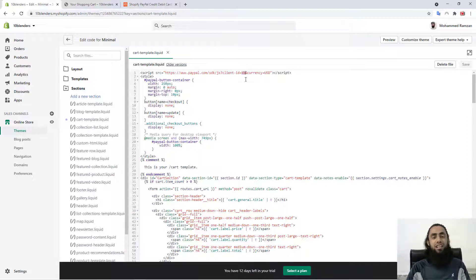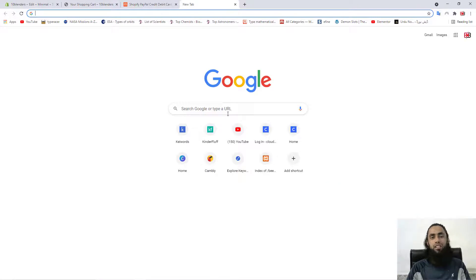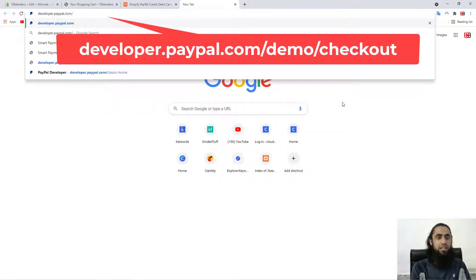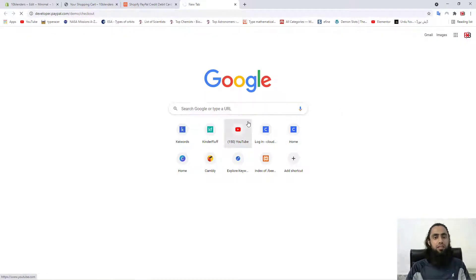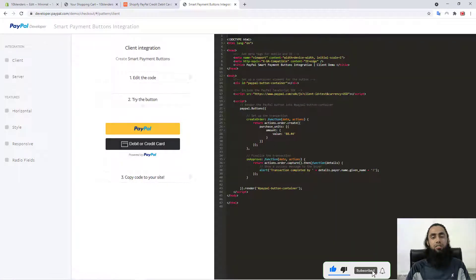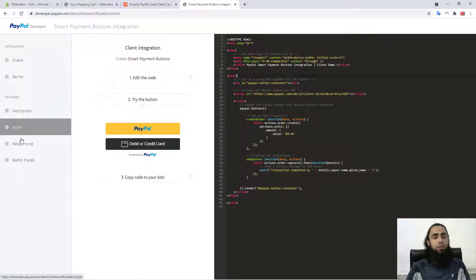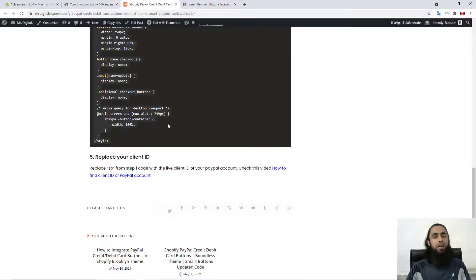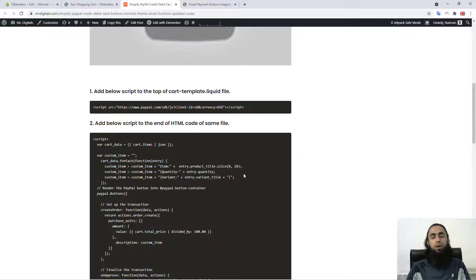I also want to give you a reference for where I got the code. Go to developer.paypal.com/demo/checkout and you will be redirected to the official PayPal developer documentation. I copied the code from there and adapted it so that you would not be confused — I made it clean and put it in the blog so you can just copy and paste and the design will be ready for you.